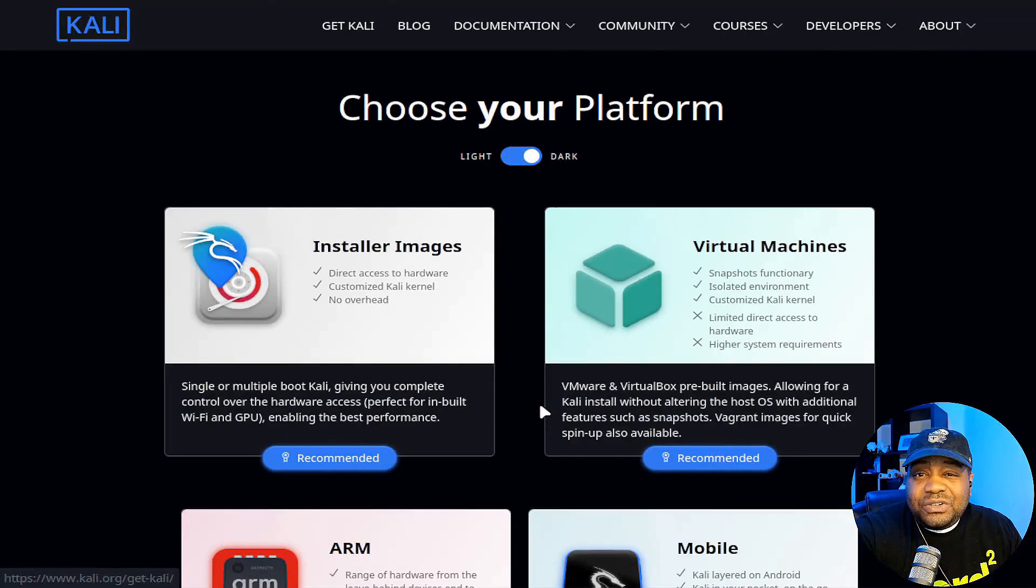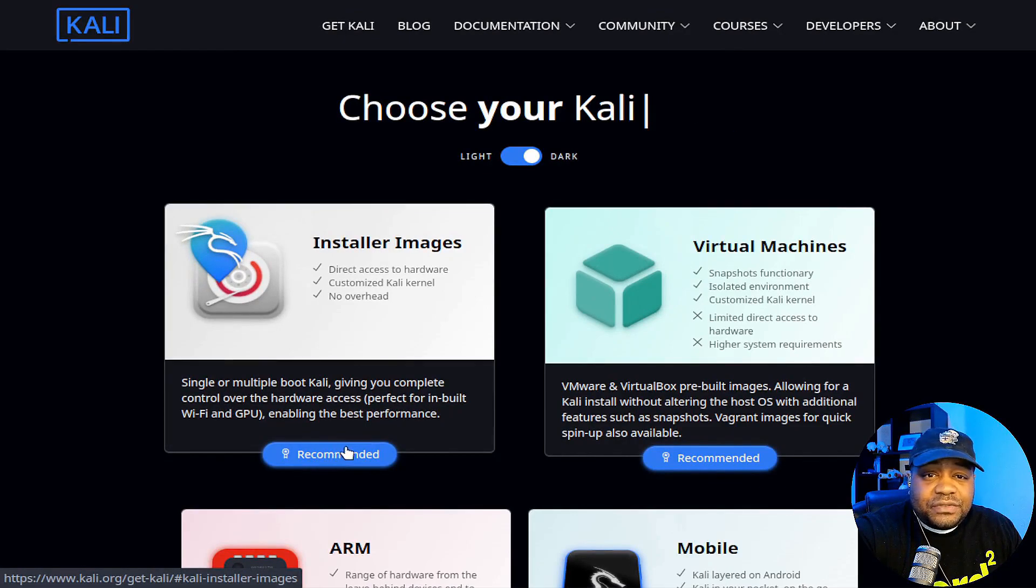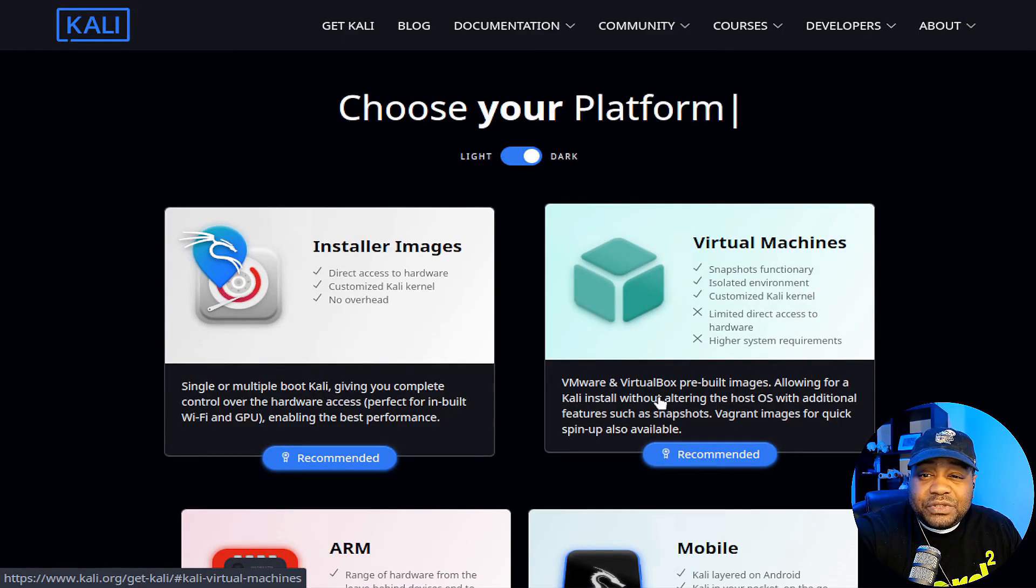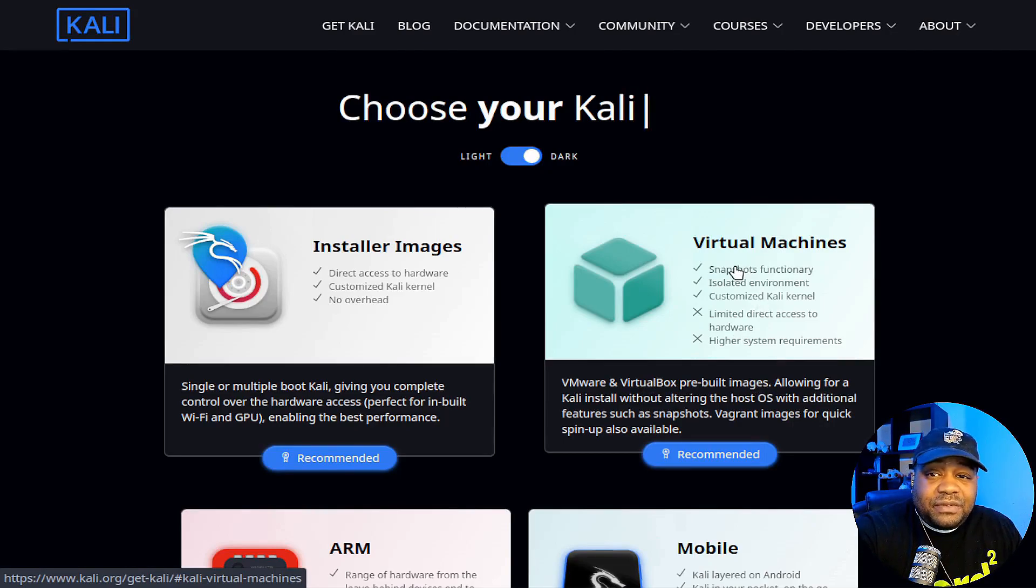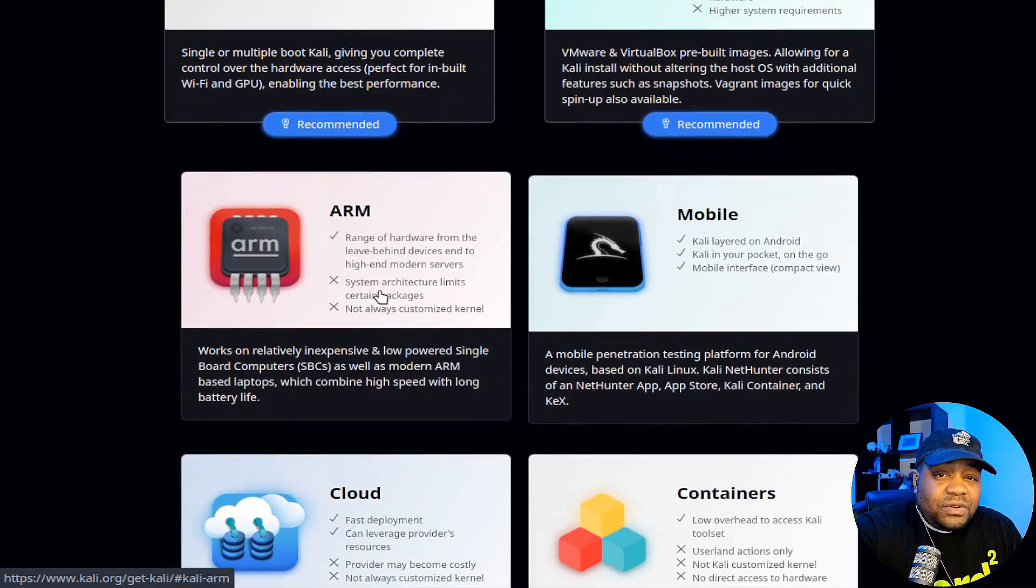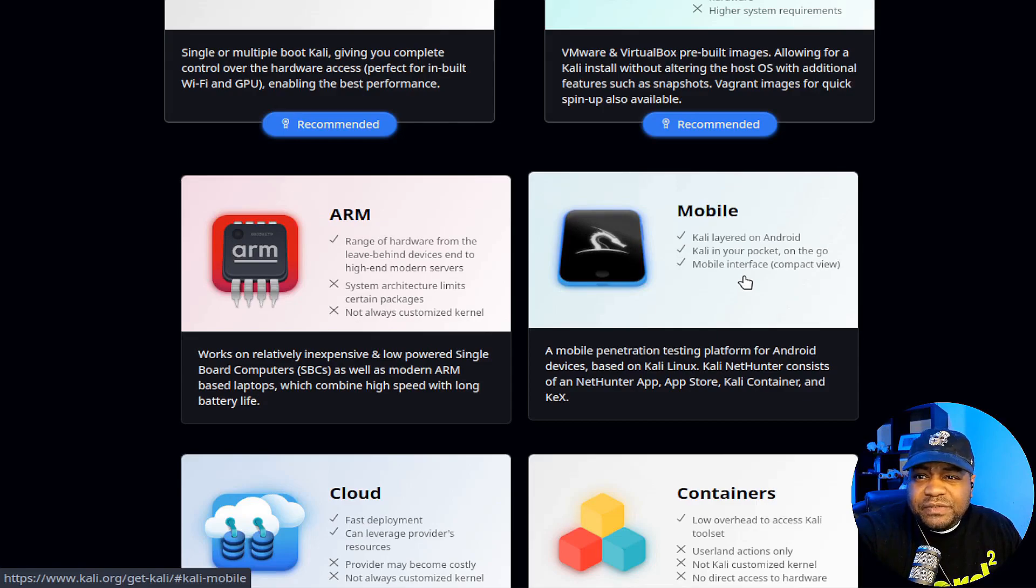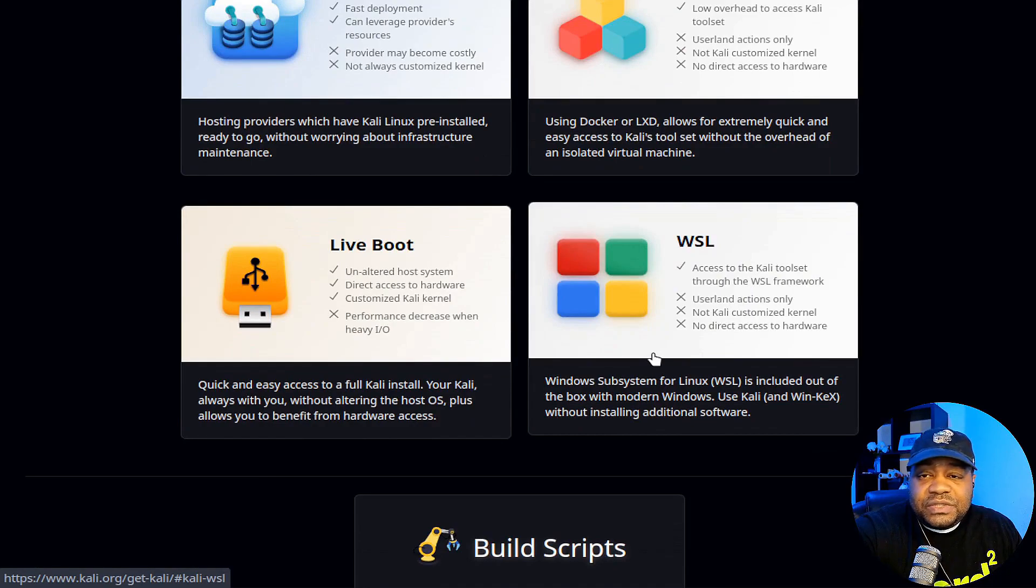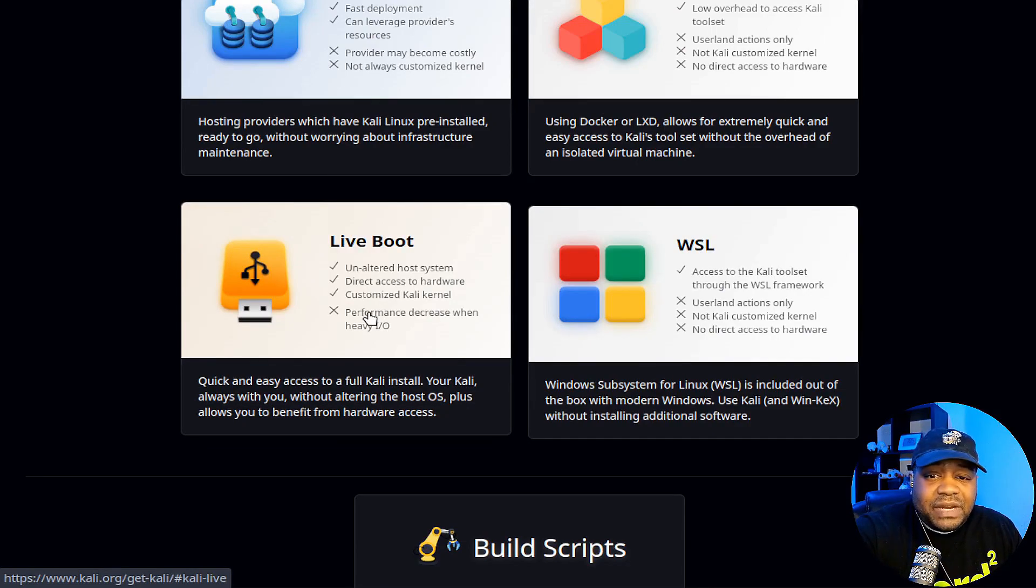Let's hit the download button. The latest version is 23.3. Here is the installer images and they have the virtual machine. So if you want to use a virtual machine, it's a pre-built VMware or VirtualBox image that you can download directly from them. Then they also have an ARM version, the mobile version is starting to become a little popular as well. Then there's a cloud version, container version, Windows subsystem for Linux, as well as a live boot. This is just a way to run Kali without actually installing it on your system.